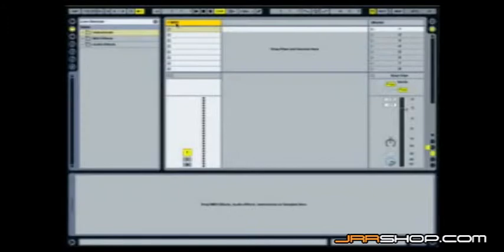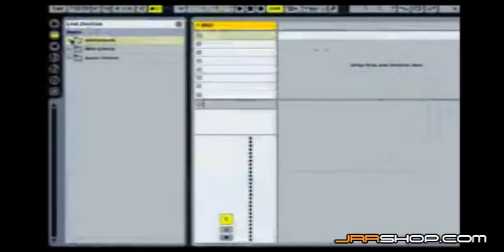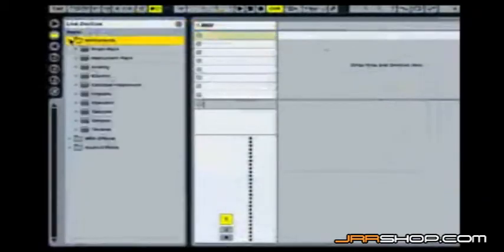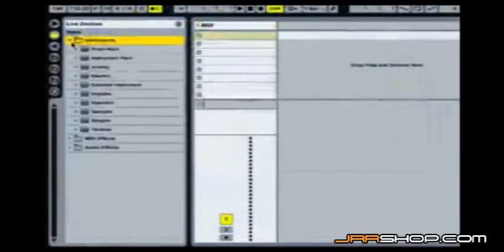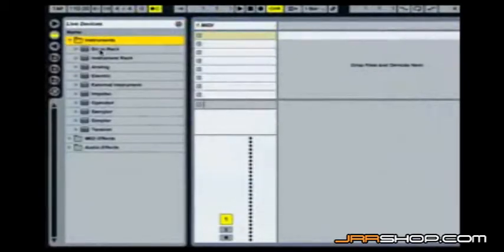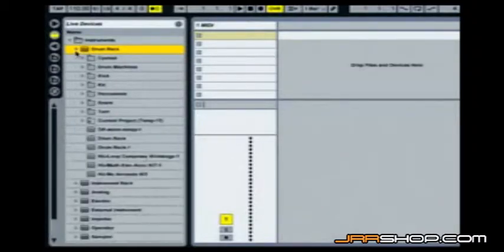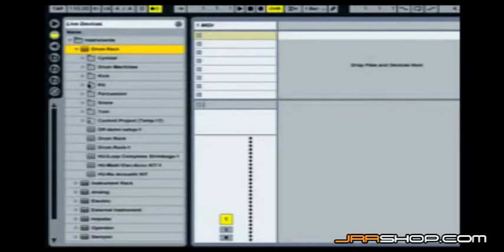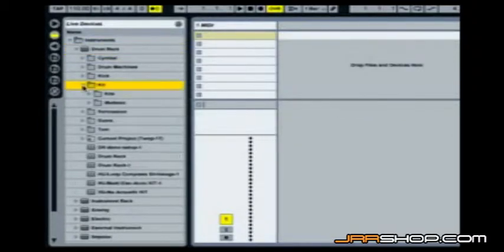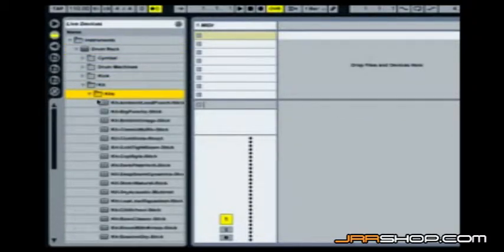So what better way to explain this and show it than to call up a drum rack itself. So let's go over here to our instrument browser and I'm going to click on our instruments and you'll see that brand new in Live 7 first in line is the new drum rack. So I'm going to go ahead and click on that, open it up and you see that I've got a setting called kit, a folder. So I'm going to click and open that and here are all my different kits lined up ready to go.